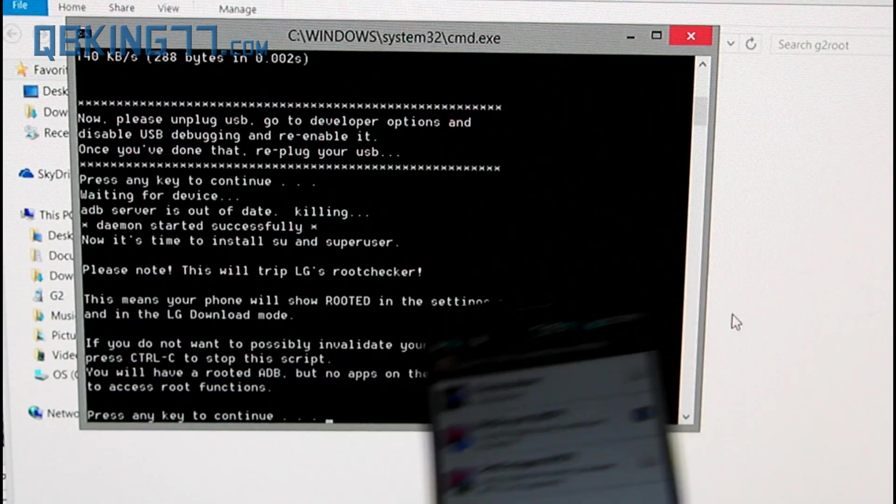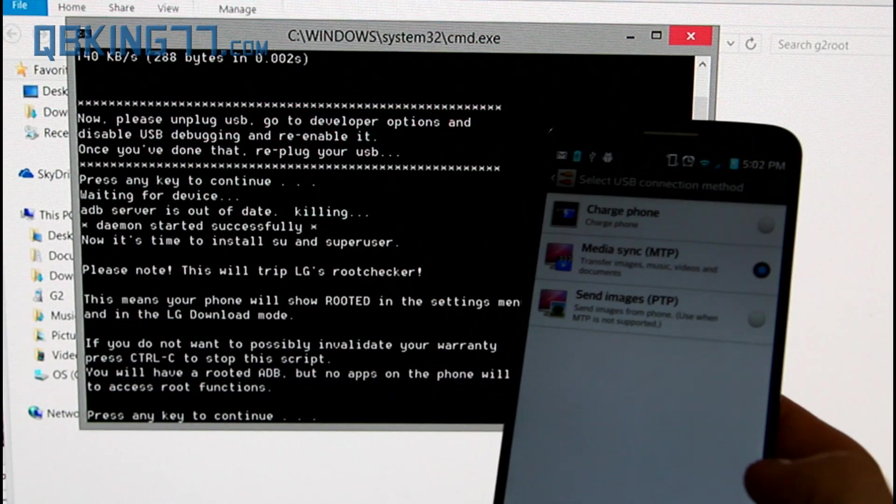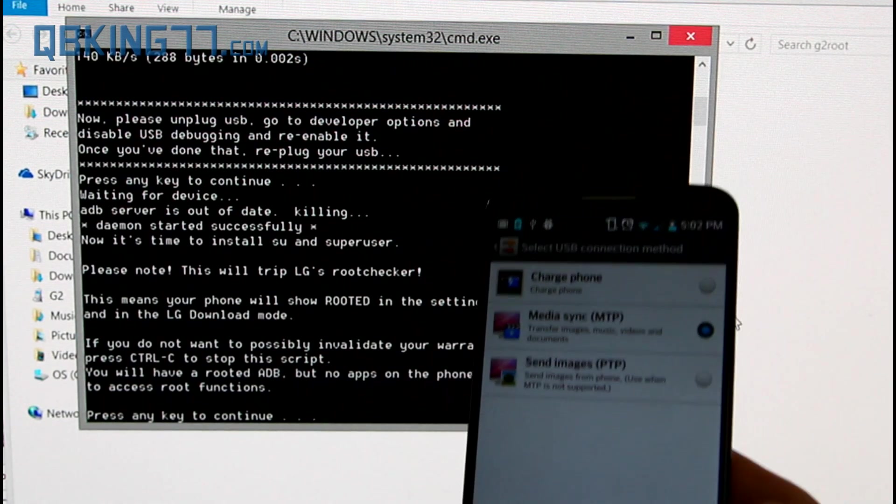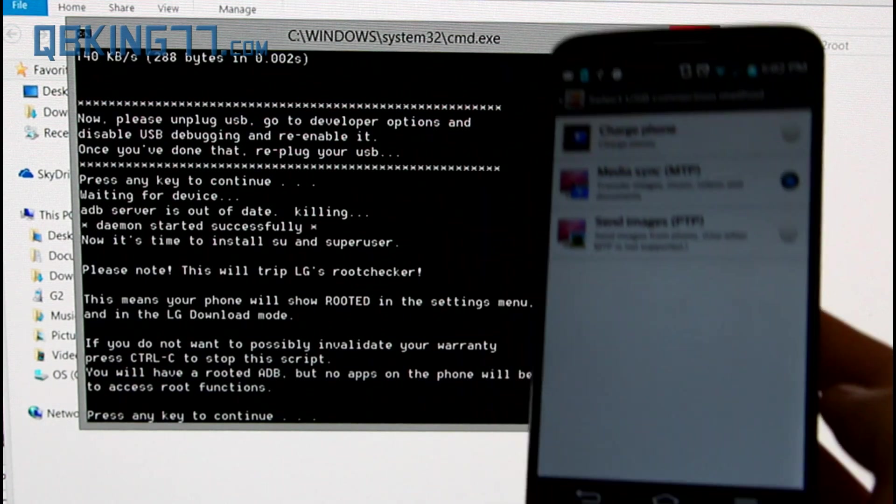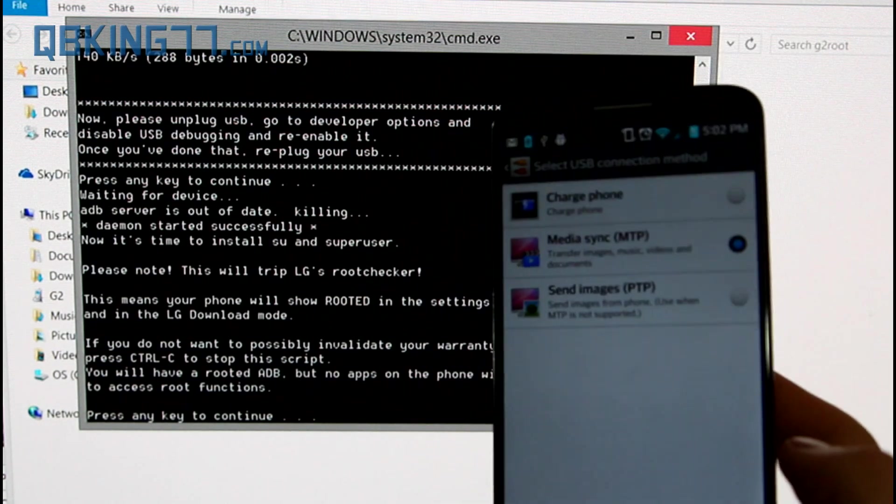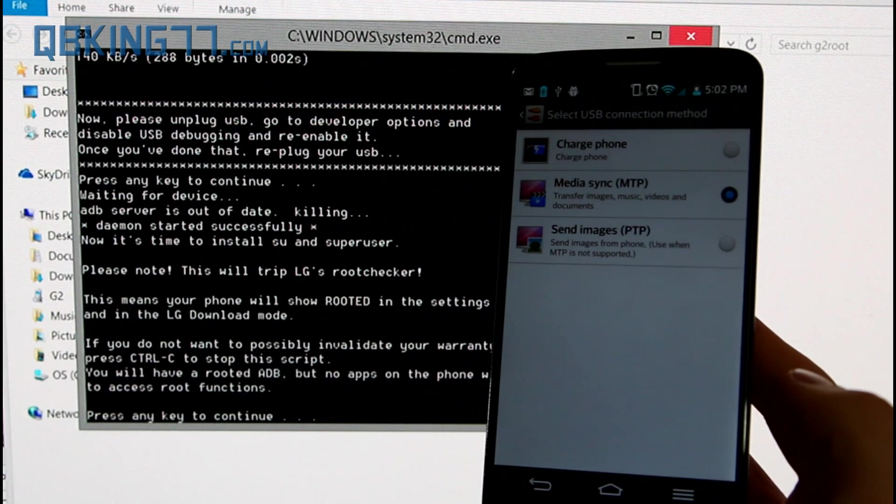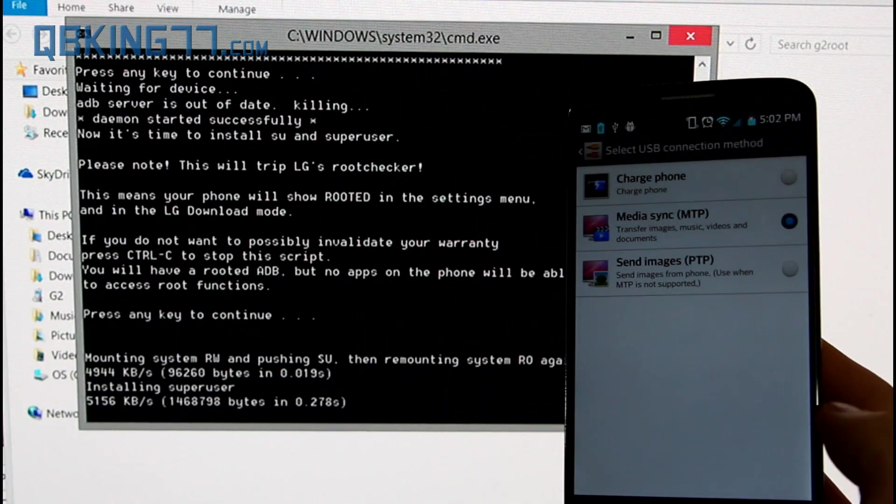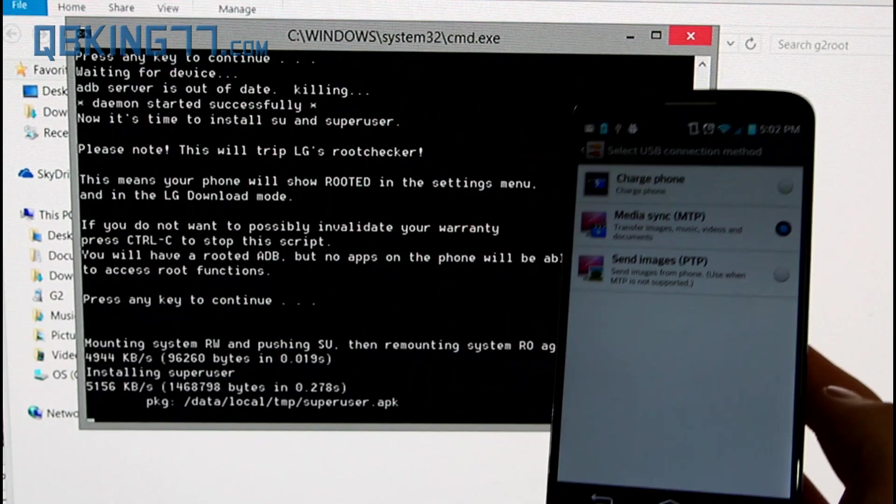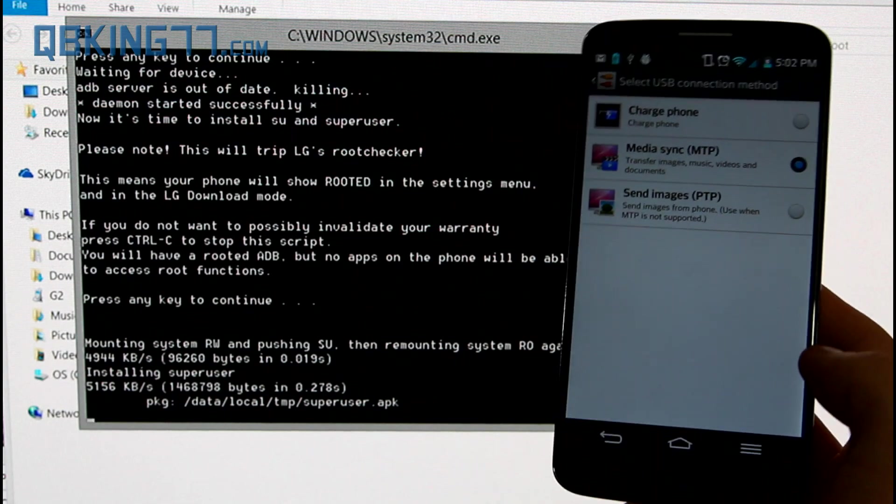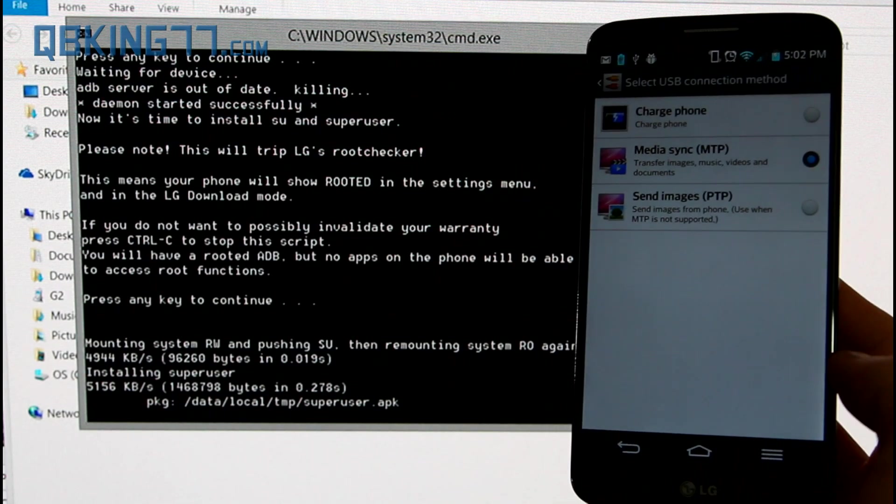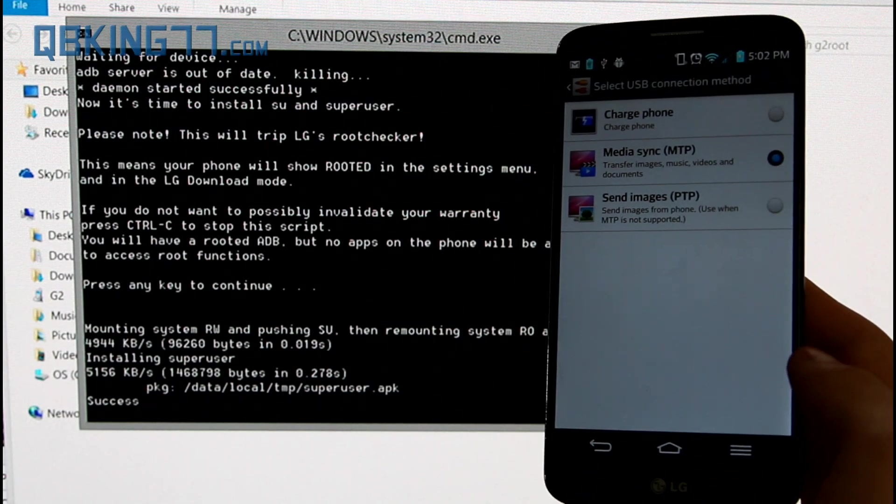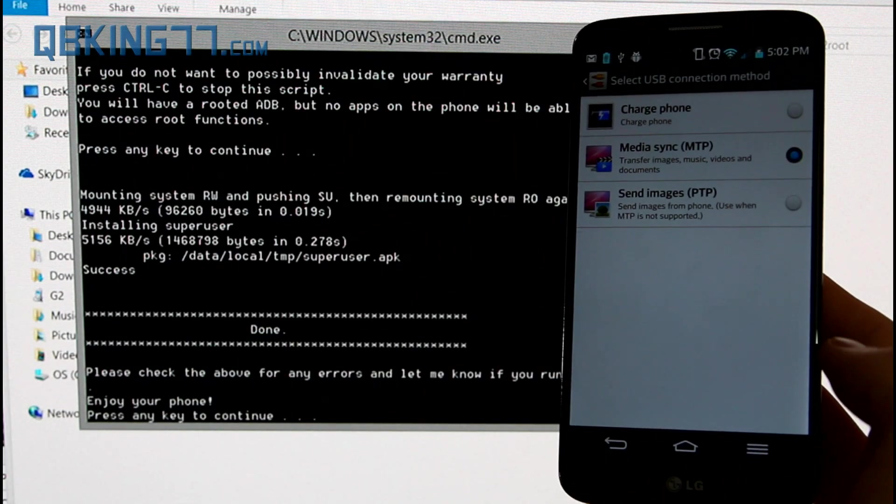press control C if you want to exit out of it to stop it, or you can press any key to continue. I'm going to press any key to continue, and now it's just going to go ahead and root my phone automatically for me.